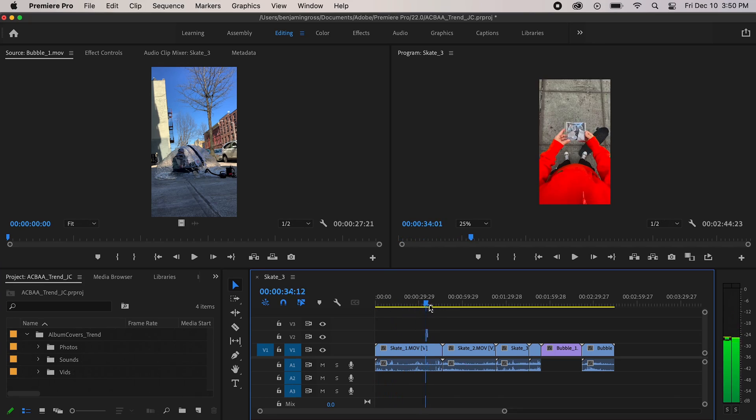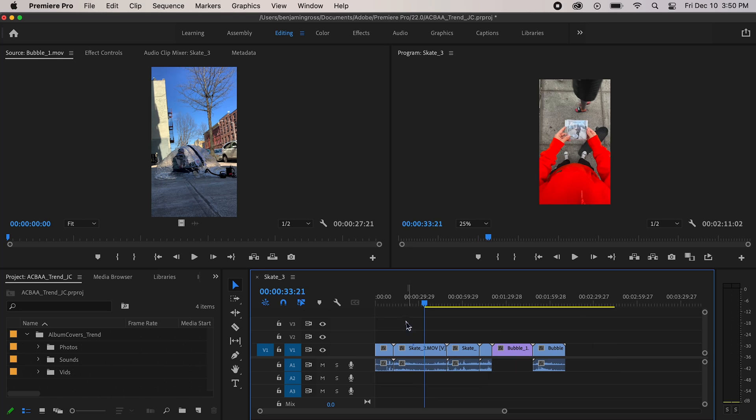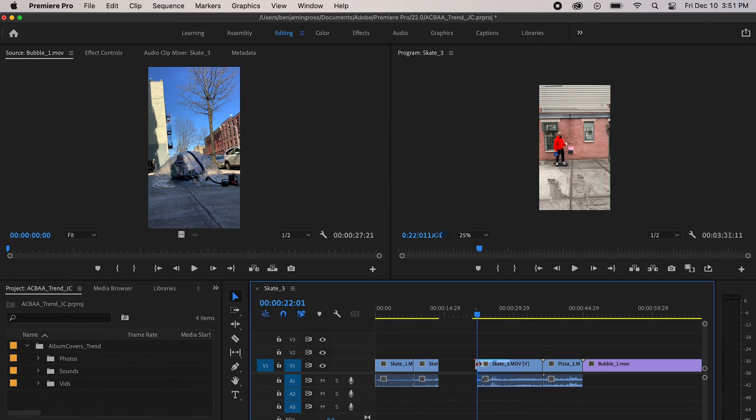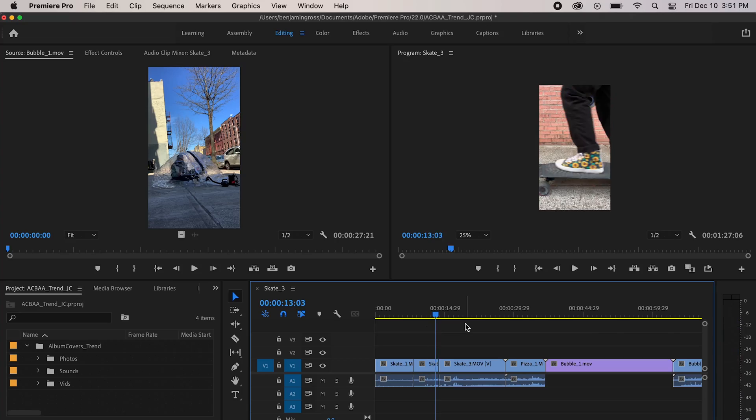Now that I have all the videos in order, I'm just gonna chop them up so they're quick and concise clips, because I like to post videos that tell a story in the least amount of seconds possible so I can keep my audience entertained the whole time. Now that everything is chopped up, I'm gonna throw the music in there and line it up with the videos.